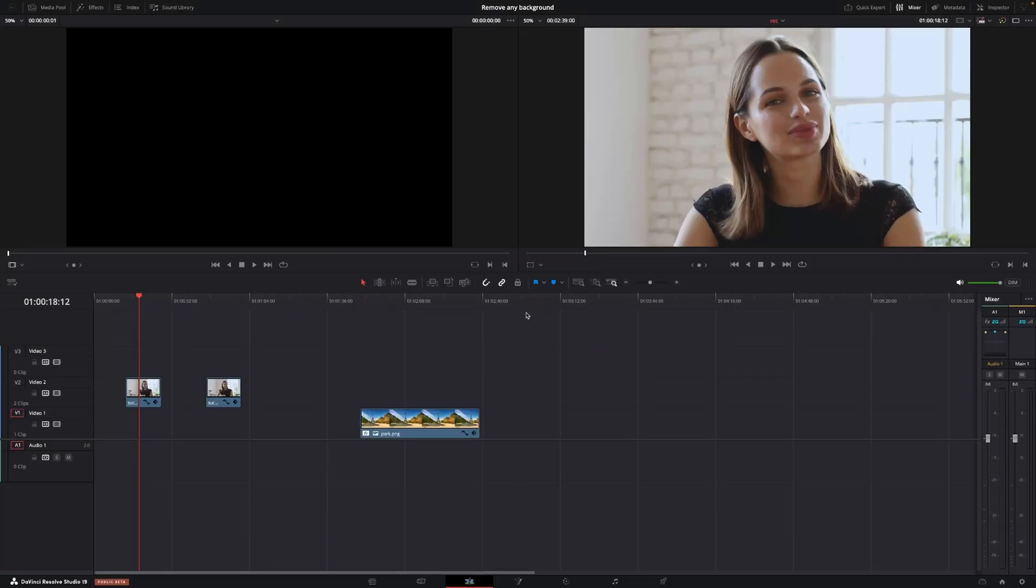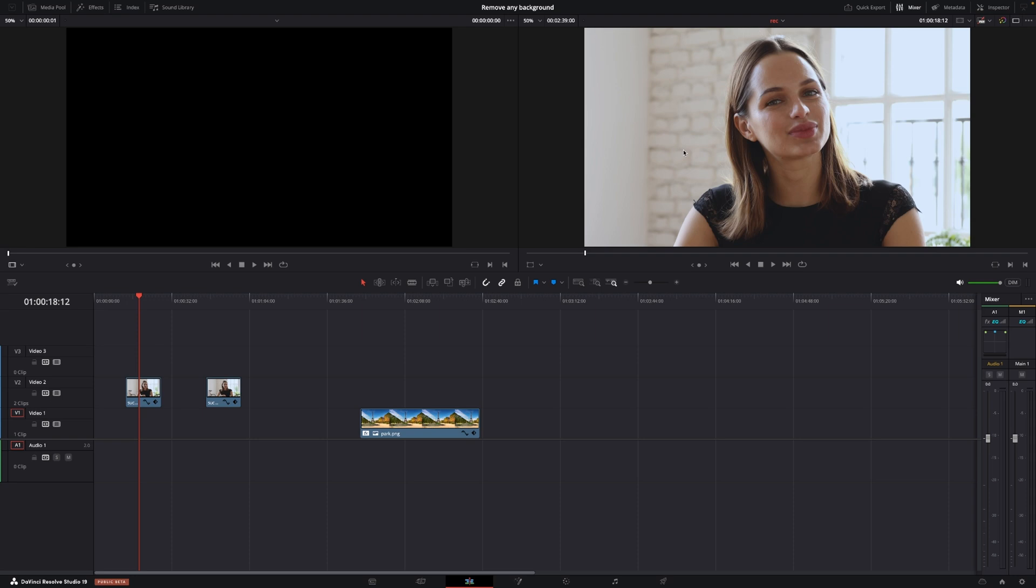Okay so here we are in DaVinci Resolve 19 and in this video we're going to remove the background from this shot we have right here of this young female because it's a pretty dull background and we want something else. So we're going to do that without using green screen, blue screen or any chroma keying whatsoever. So let's just jump into the color page.